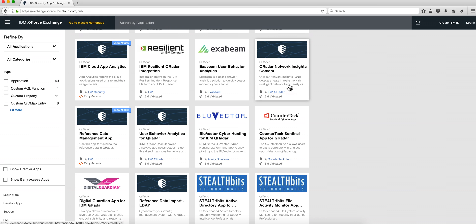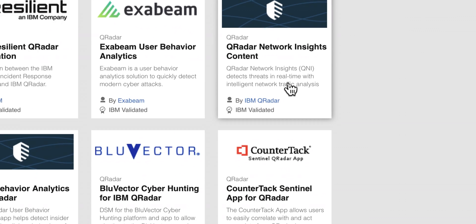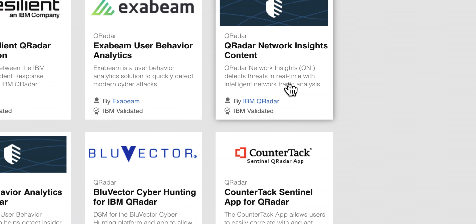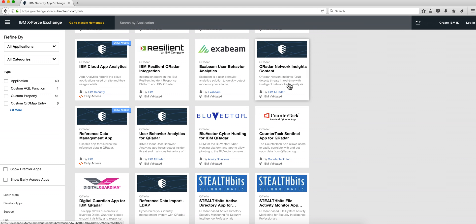We're going to talk and demonstrate a very significant package, the QNI — QRadar Network Insights — on use cases created by our friend Peter S14.